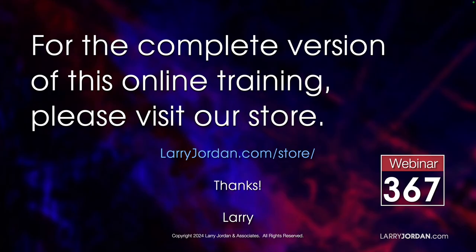This was an excerpt of a recent Power Up webinar, taking a look at the new features inside Adobe Premiere Pro version 24.5. For the complete version of this online training, please visit our store at LarryJordan.com slash store. And look for Webinar 367.